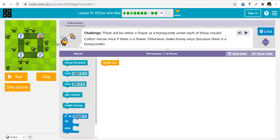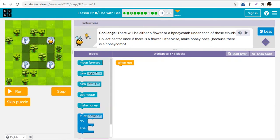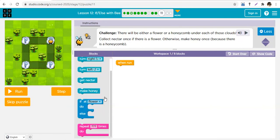Challenge puzzle — are you ready? I'm not going to be solving this one for you. There will be either a flower or a honeycomb under each of the clouds: collect nectar if there's a flower, otherwise make honey. You need to move three steps, check, turn, and check all four places. Remember your loops and your if-else — you're using both in this activity. Figure it out and find the answer yourself. Good luck!